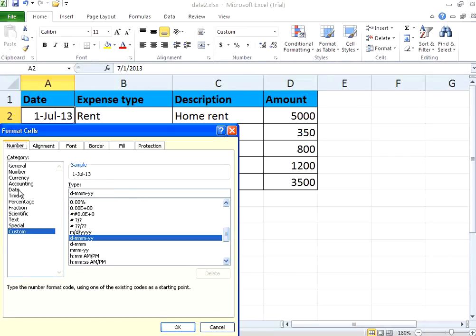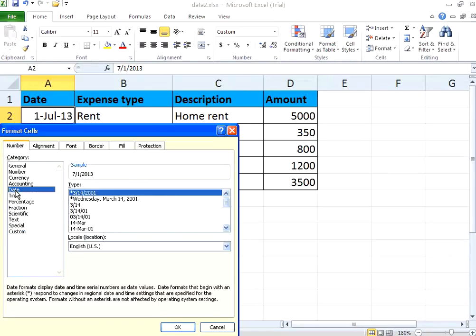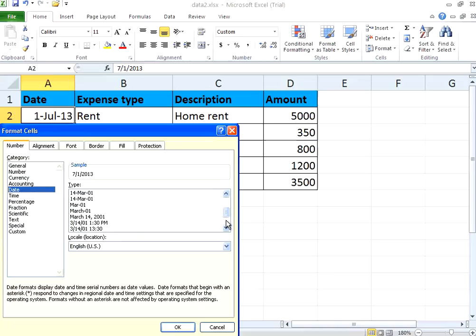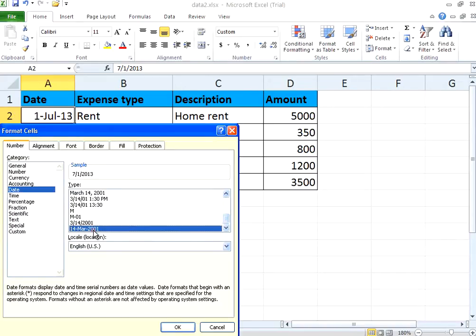Now this is a date field, so you can choose the date format. Whichever way you want this to be displayed you can do that. Now I want this to be displayed in this fashion: DD-MON-YYYY. Right now it shows only two Y's — just the last two digits of the year.